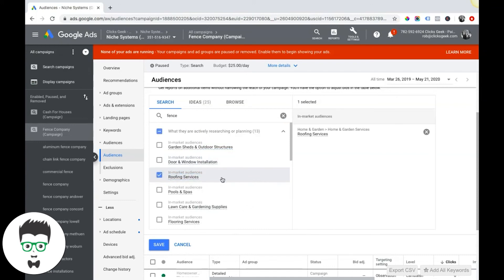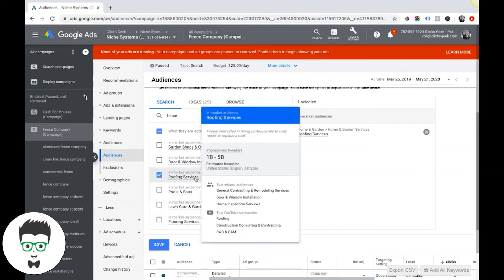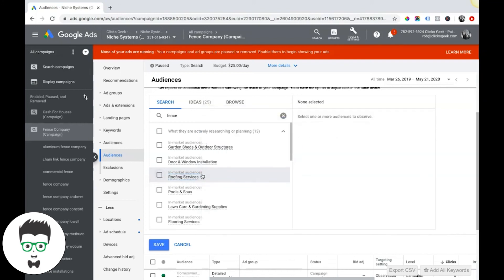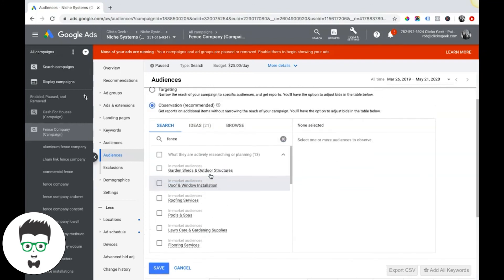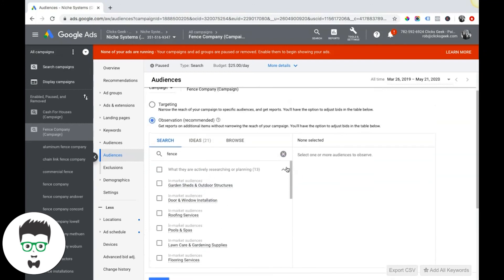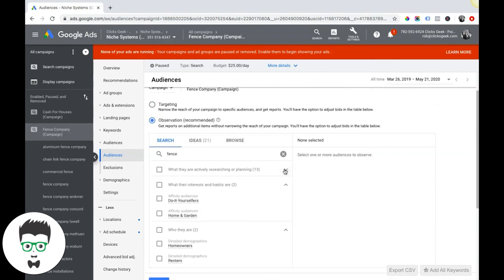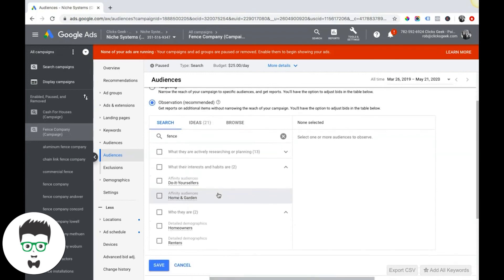And you can obviously choose these, and then once you get some data like 7 to 14 days, you can come in and adjust bids based on the audiences. So you can adjust the bids on these, or you can just pause the ones that didn't convert for you and stuff like that and kind of try and dial it in that way.